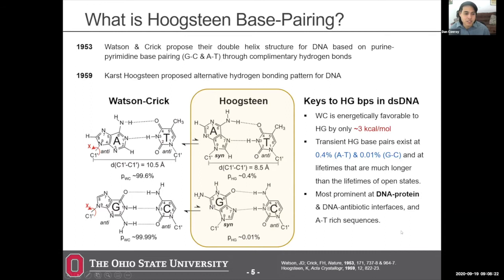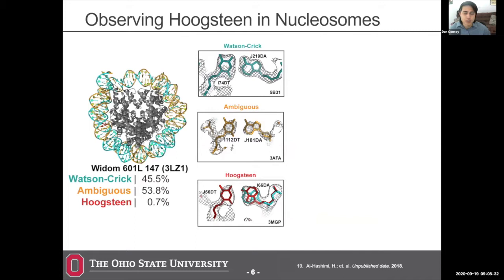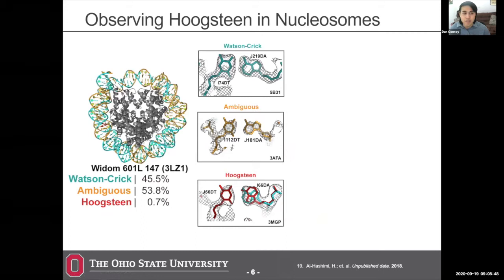We want to explore where Hoogstein base pairs may be showing up in real samples, particularly in nucleosomes, which are very important for DNA compaction. Dr. Hashimi's group looked at published crystal structures of nucleosomes and examined the DNA assignments to see how much of the crystal structure could be attributed to Watson-Crick or potentially Hoogstein base pairing. They found that actually a lot of the published crystal structure data was ambiguous, primarily because we don't really think about the structure of DNA when putting these structures together.